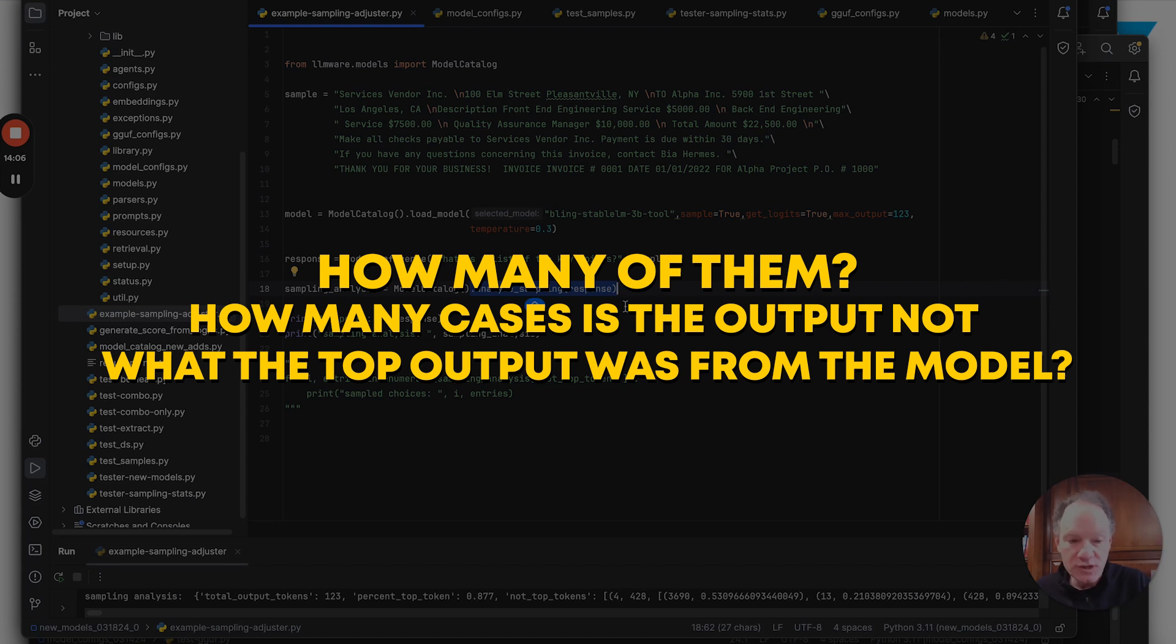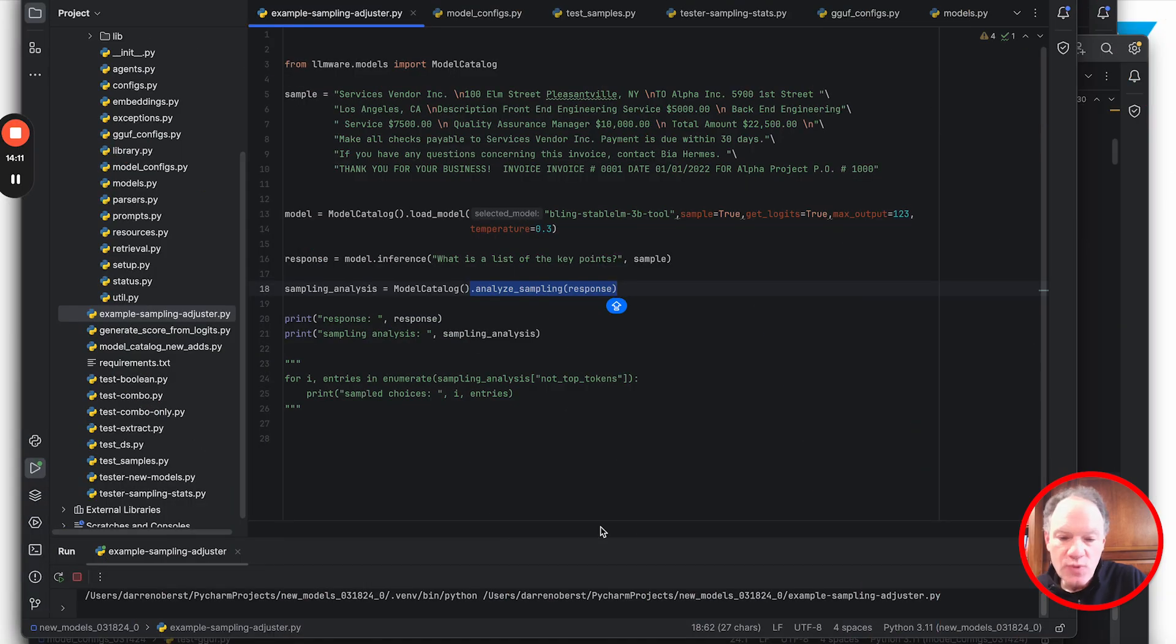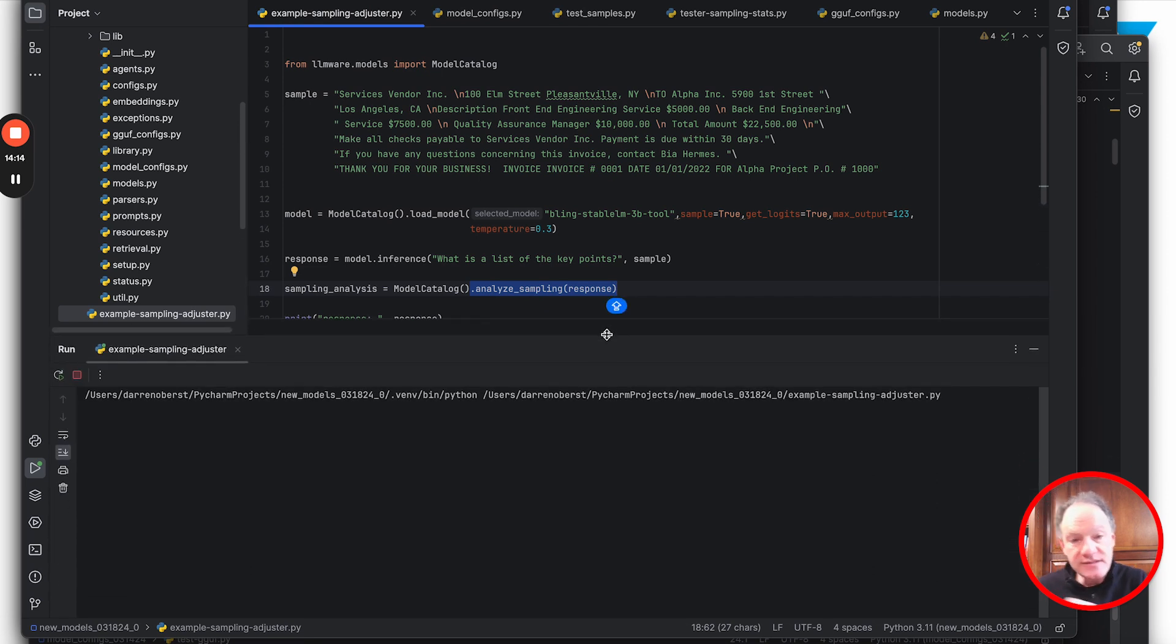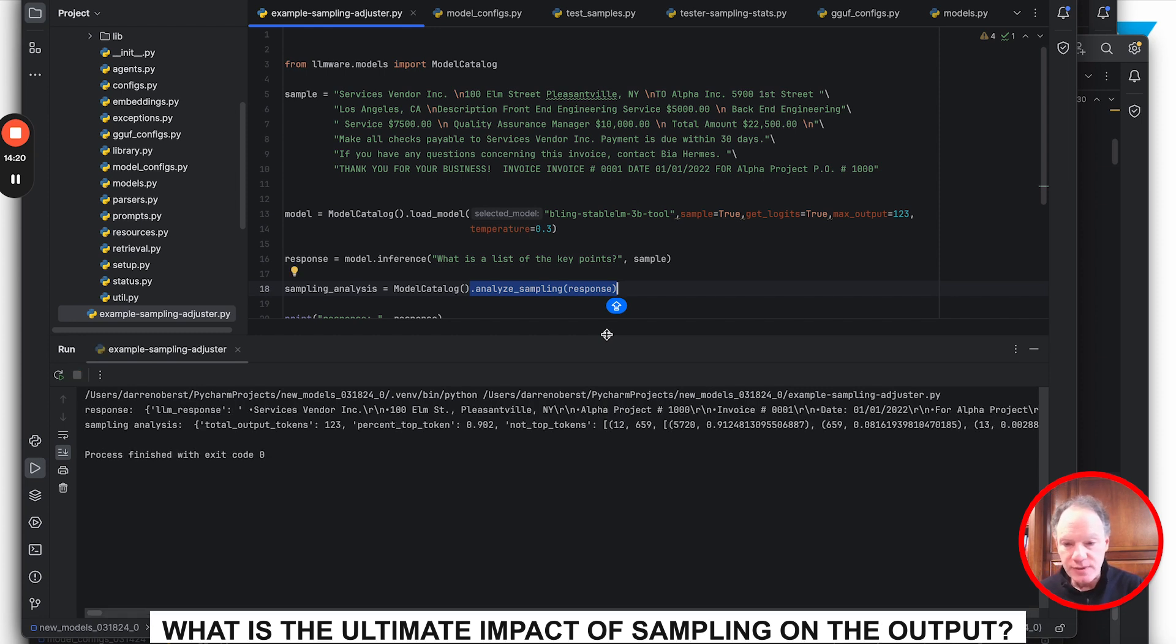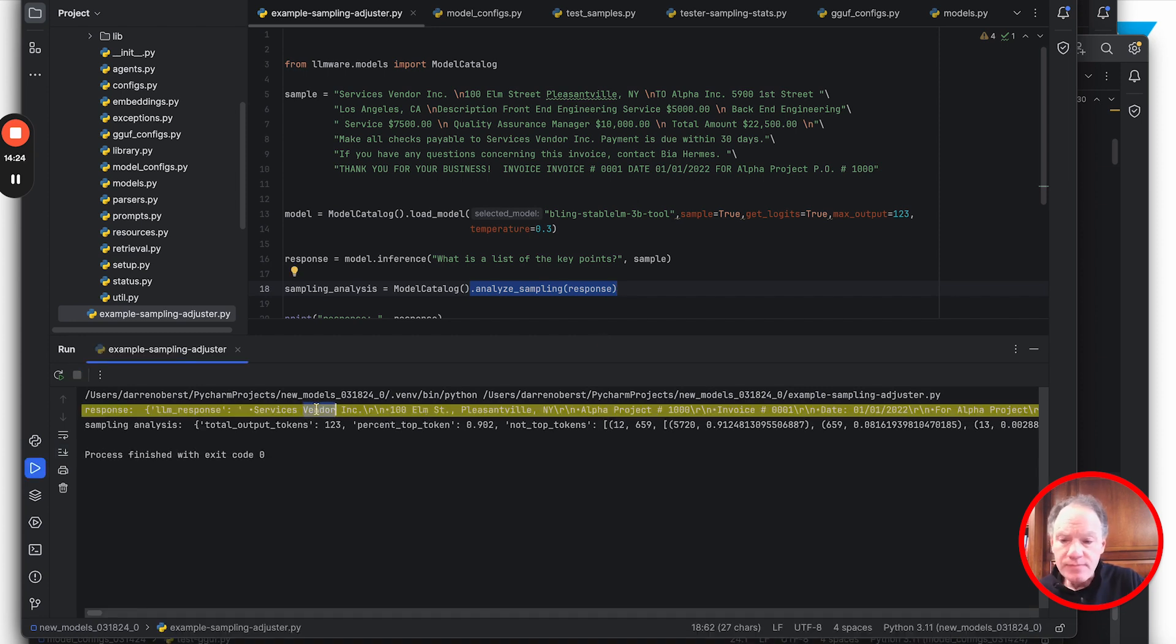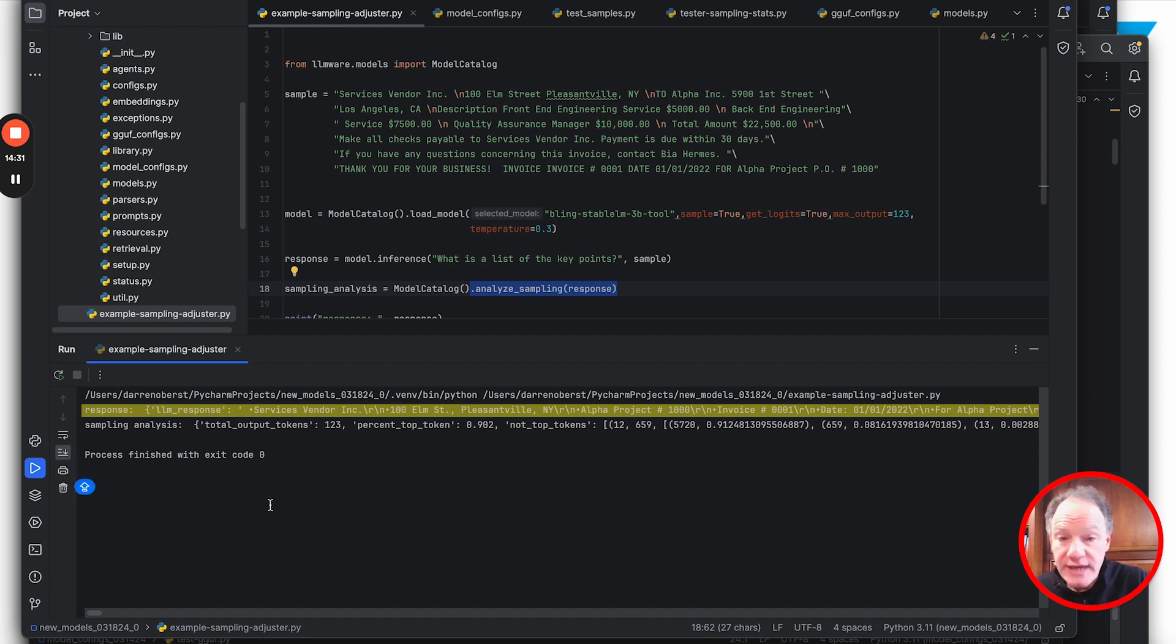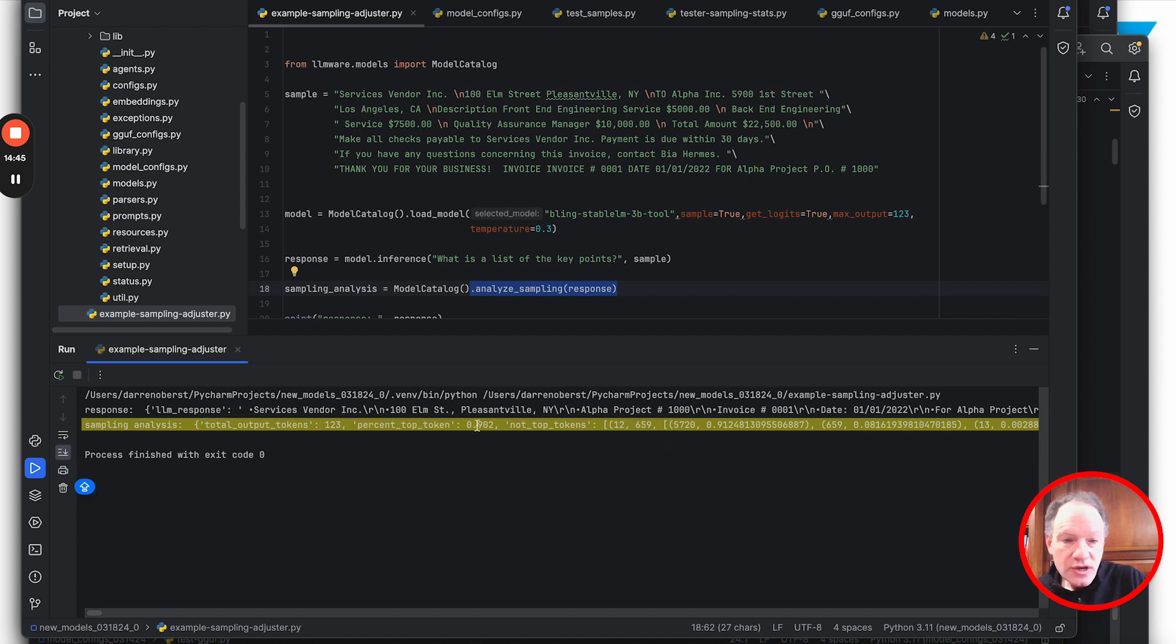What we're going to do is analyze that sampling and show you out of the tokens that are generated, how many of them and in how many cases is the output not what the top output was from the model. We'll run it a few times at different temperature and sample settings to show the ultimate impact. We've got our output - looks like a nice summary with bullet points, entirely fact-based, largely extractive.